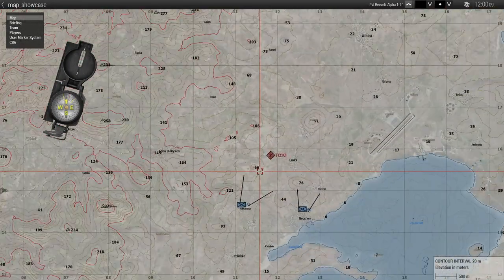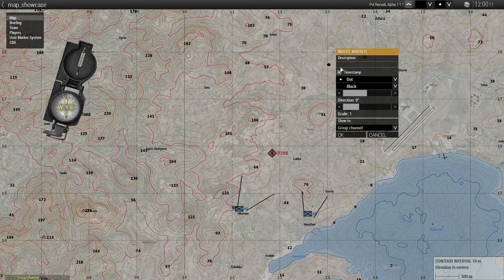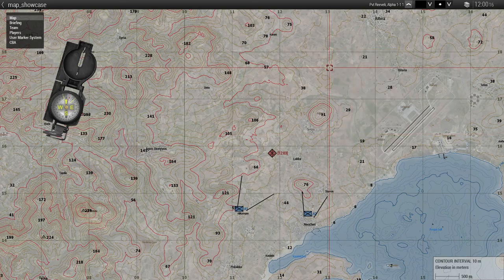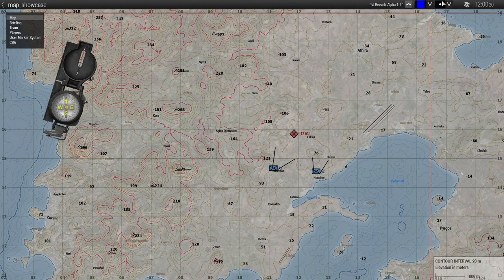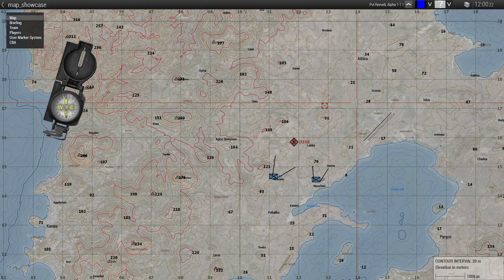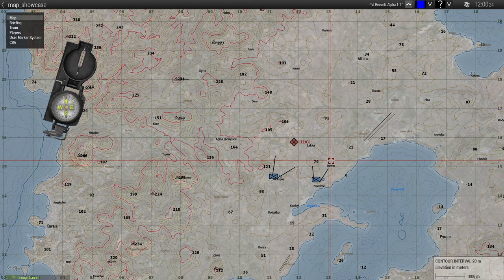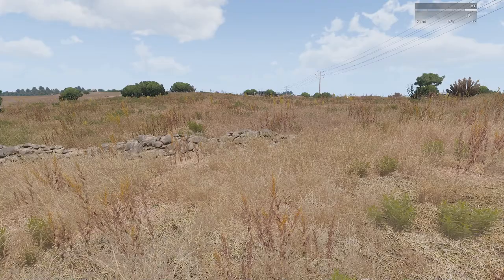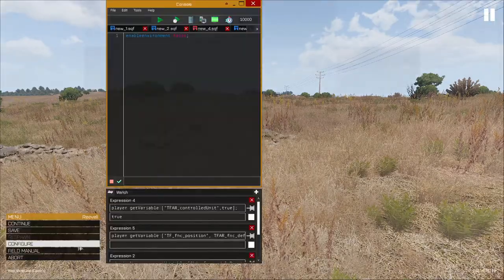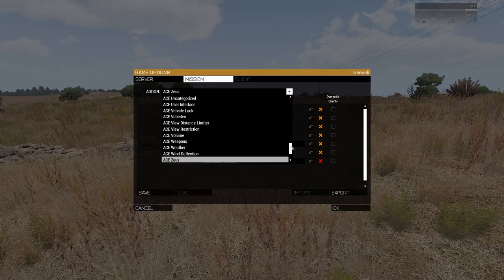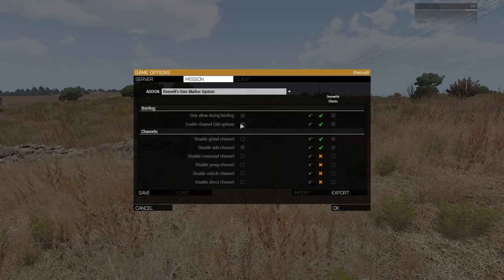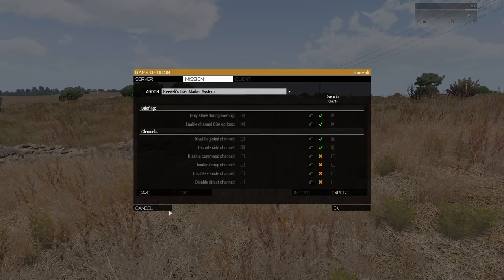Once we start the game, we can see our markers created in the new game phase. But we are unable to create new markers during the game, since we chose to restrict marker placement only to the pre-game briefing phase.